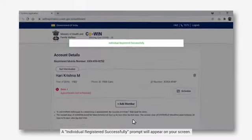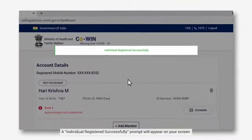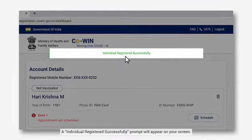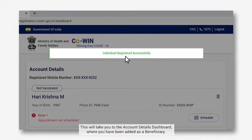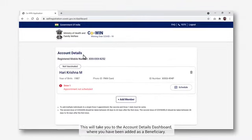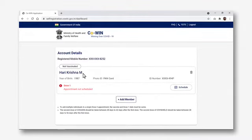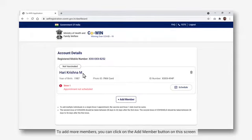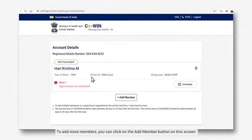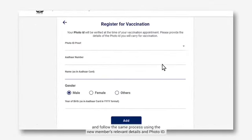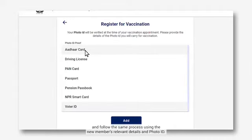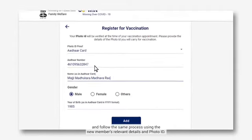An individual registered successfully prompt will appear on your screen. This will take you to the account details dashboard where you have been added as a beneficiary. To add more members, you can click on the Add Member button on this screen and follow the same process using the new member's relevant details and photo ID.